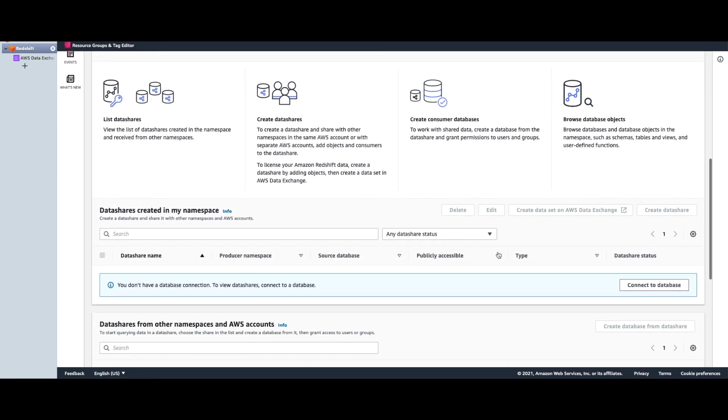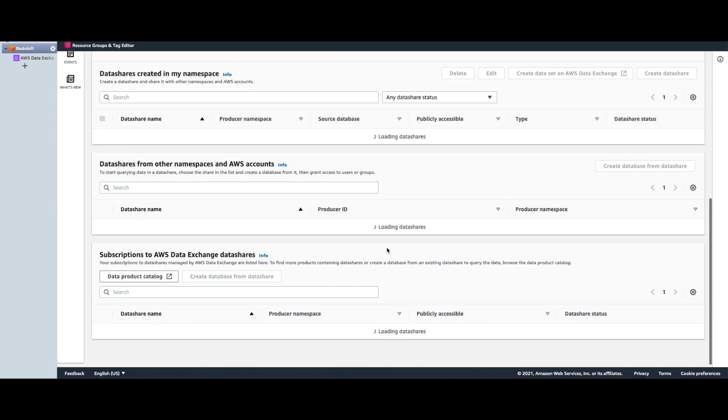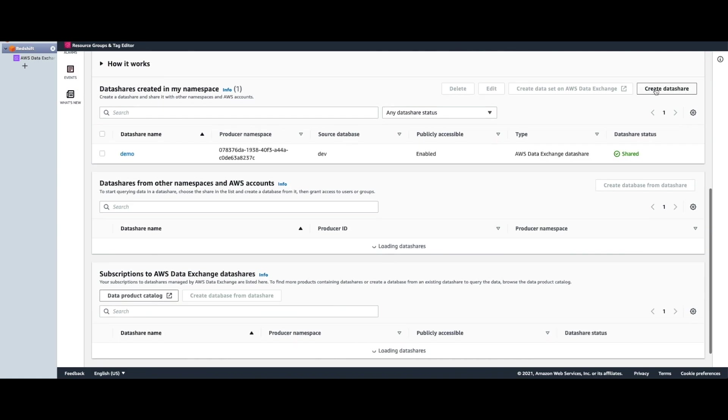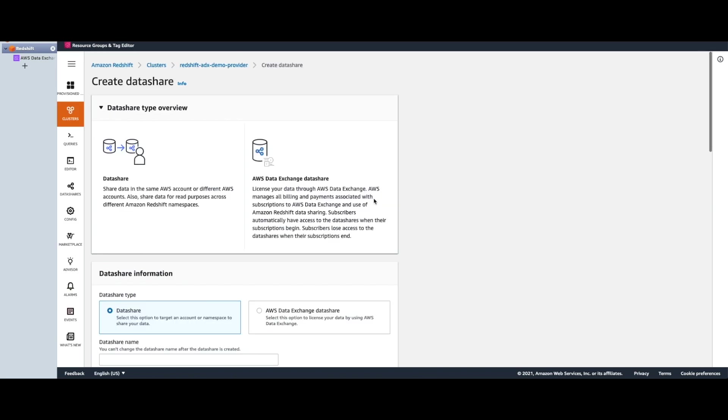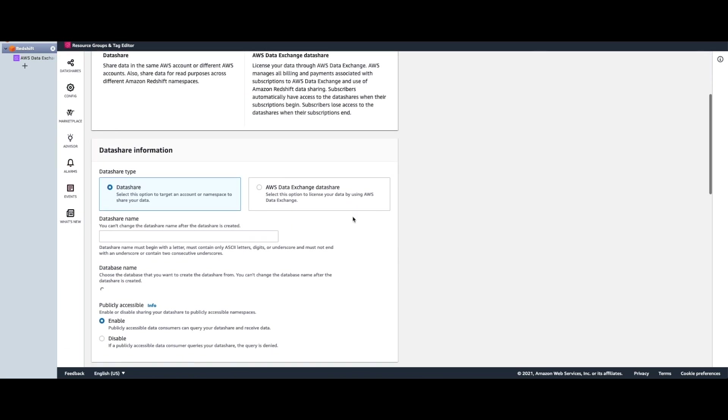First, let's connect to the database. Takes a few seconds to load any existing data shares. We will be creating one from scratch. So let's create a data share and on this page choose AWS Data Exchange data share type.